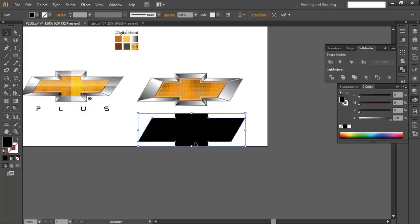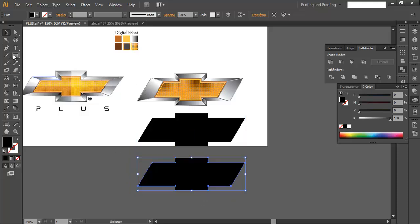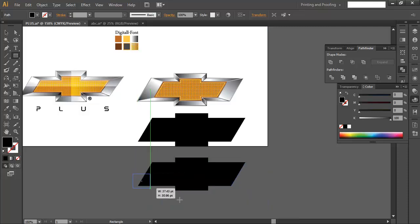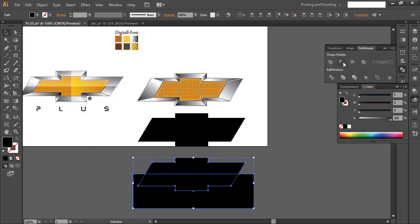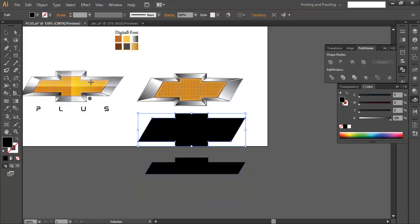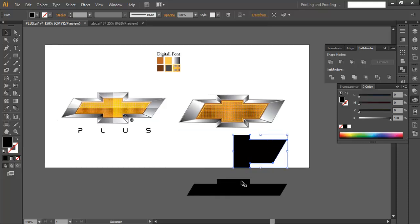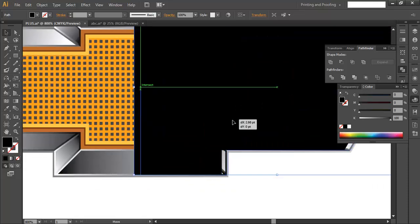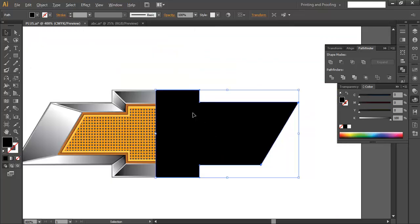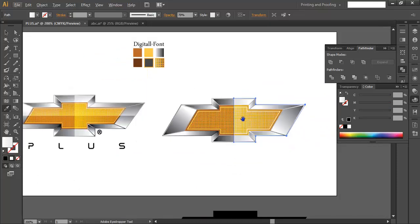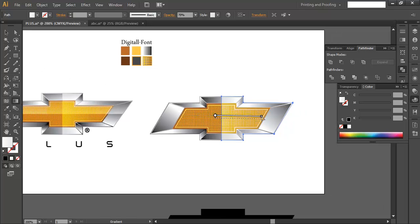With the Rectangle tool from the center, subtract portions out to create two reflection pieces. Place them on the logo properly, zooming in to position them correctly. Using the eyedropper, pick the glossy color, and with the Gradient tool apply the gradient effect to create the glossy reflection.